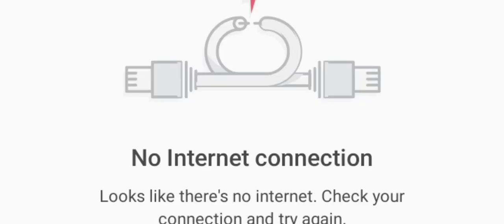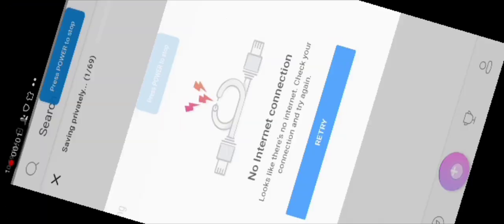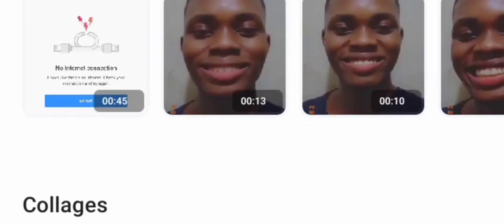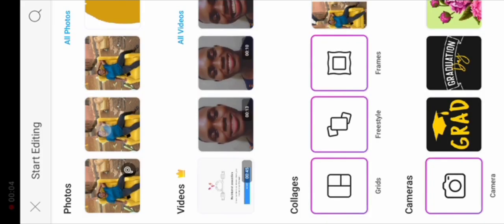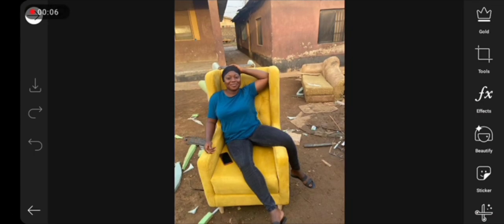First, click on the subscribe button and see what happens to my channel. Next you need Pixar. Now let's get started. In order to continue this tutorial and hold my sanity and not spend two days on it,